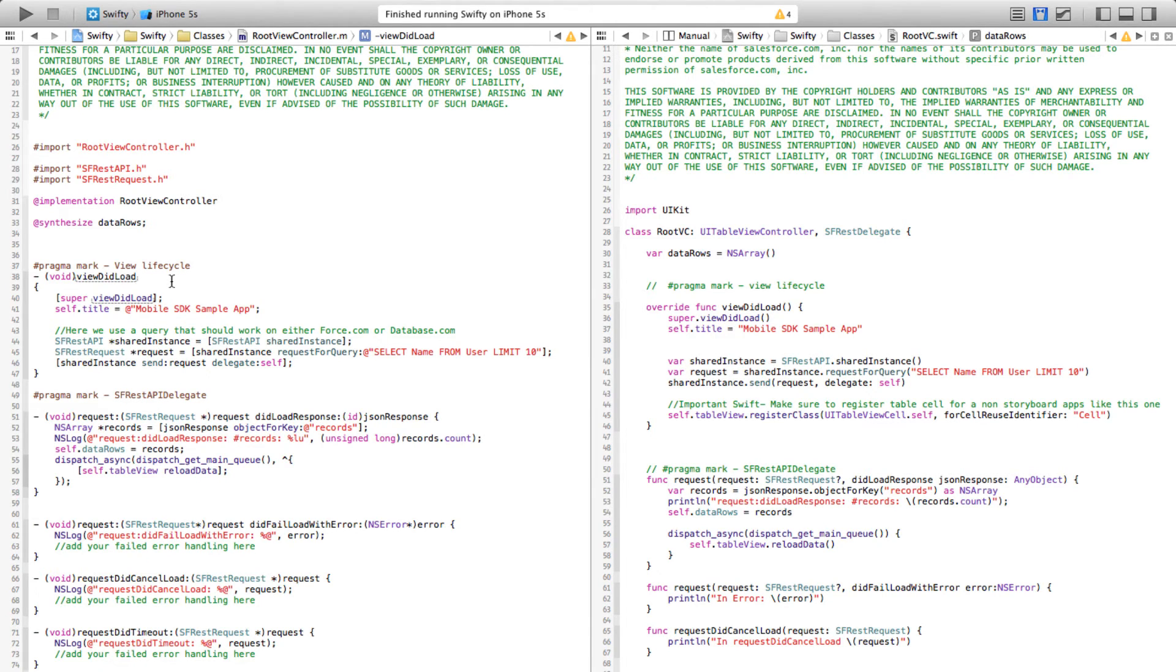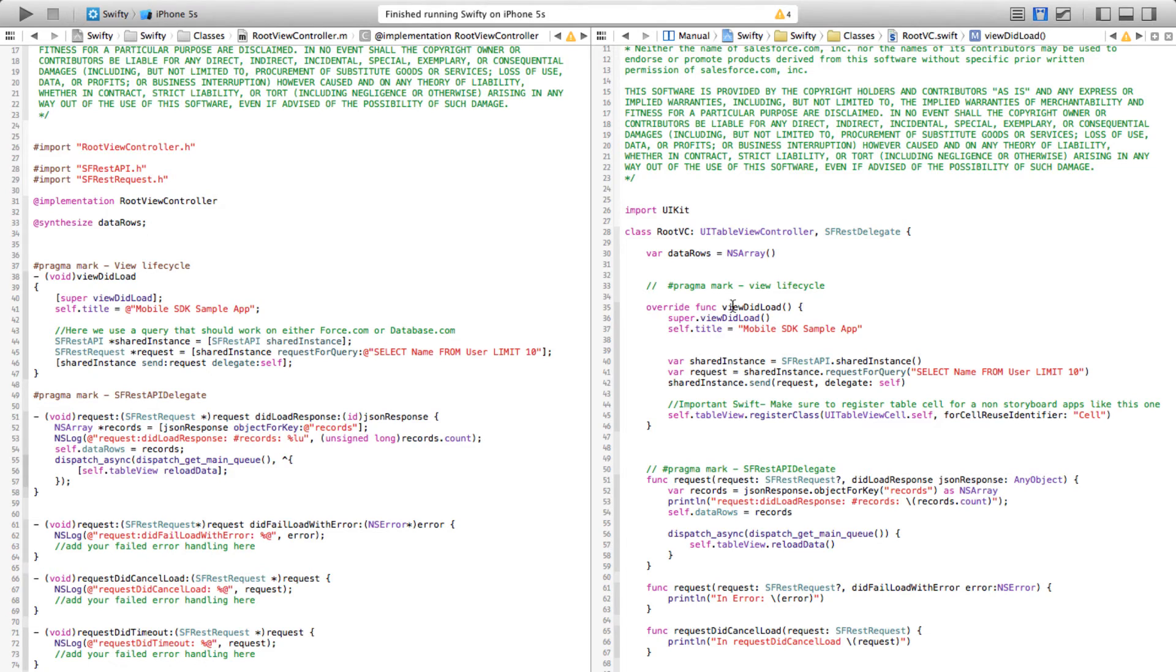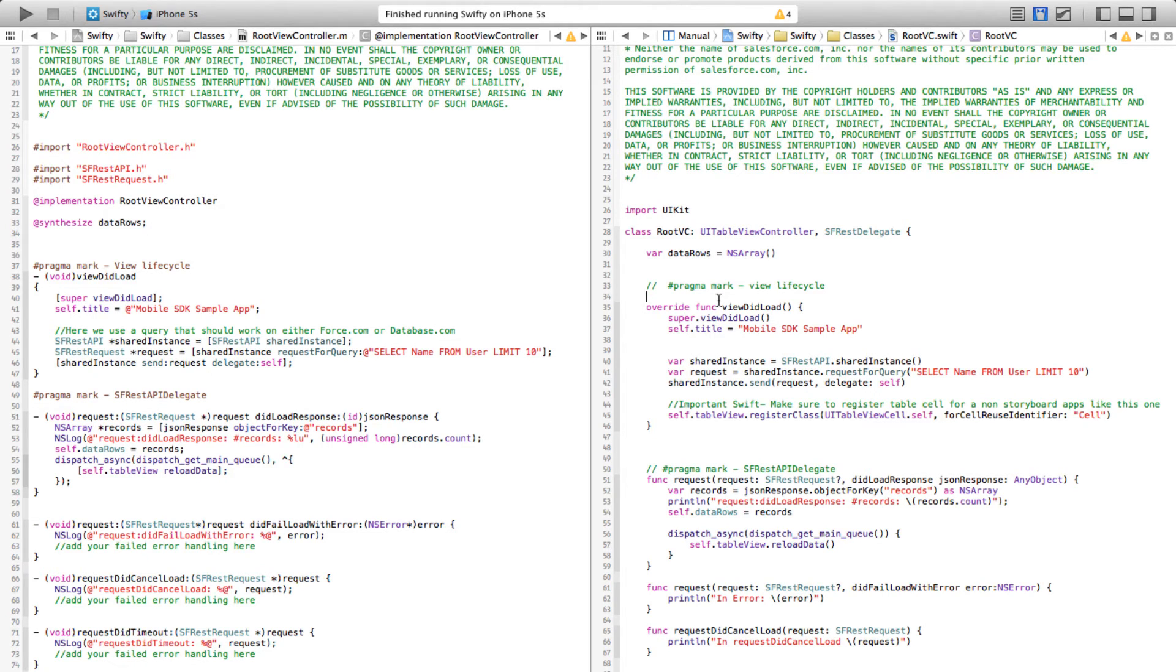If you come to the method declaration viewDidLoad, this is a method that is called when the view is loaded but not yet presented. Again look at the method declaration—the same thing in Swift looks like it's an overwritten function from the super class, so it kind of makes it very easy for you to understand what's going on here.